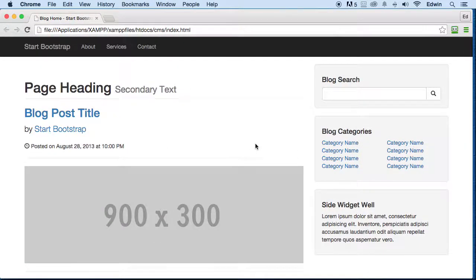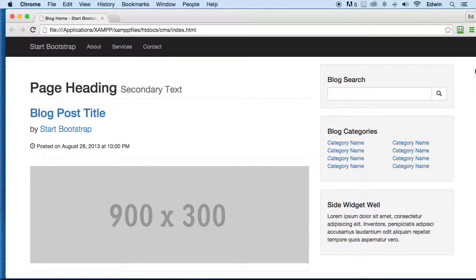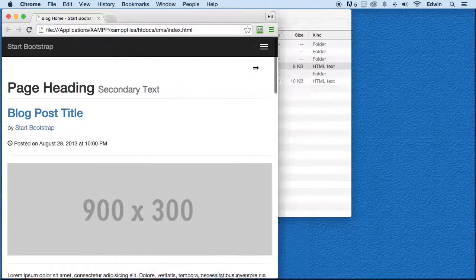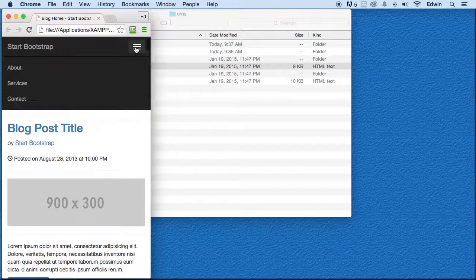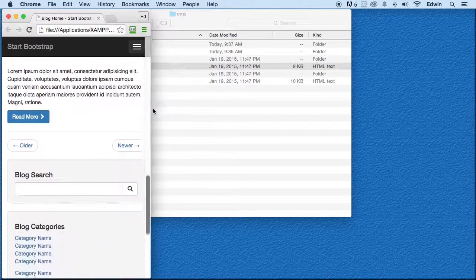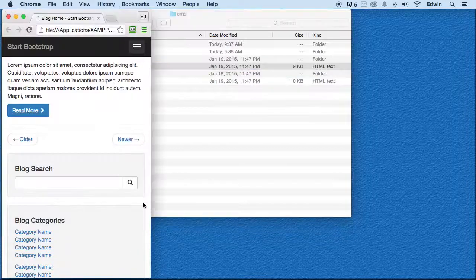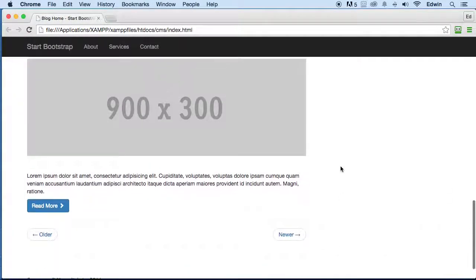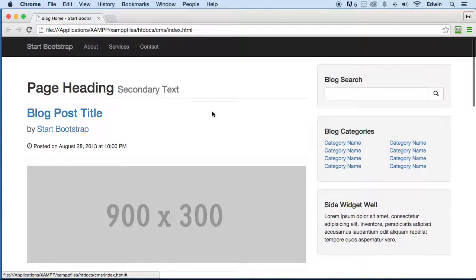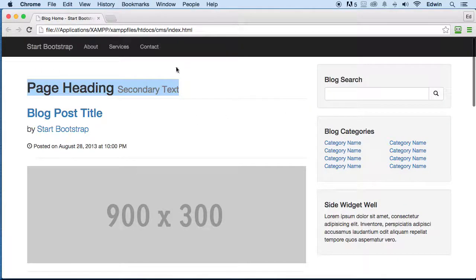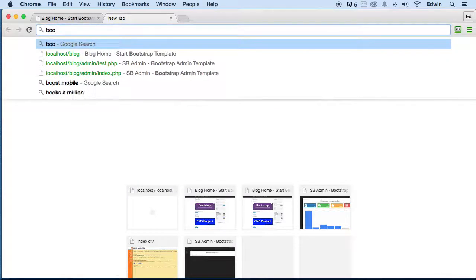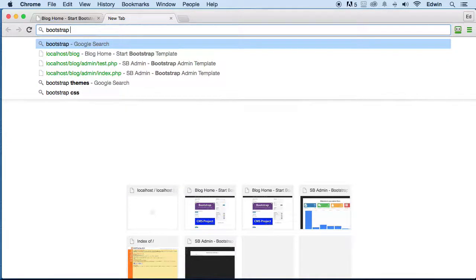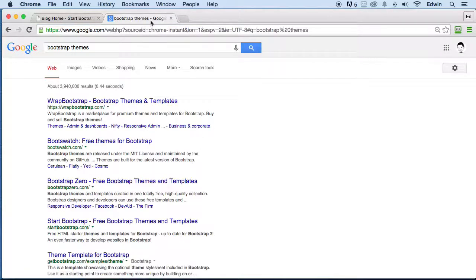This template is already responsive. We don't have to deal with that. It's using a framework called Bootstrap, which I have a course on if you want to learn some Bootstrap - how to make your applications responsive, how to use this framework to do exactly this. I found this online.